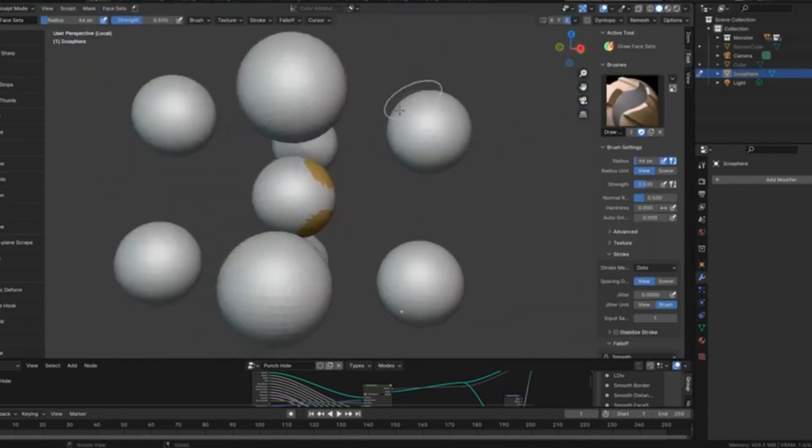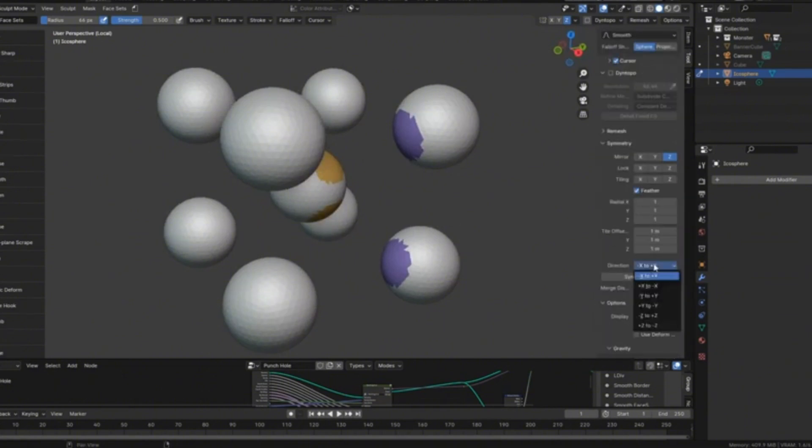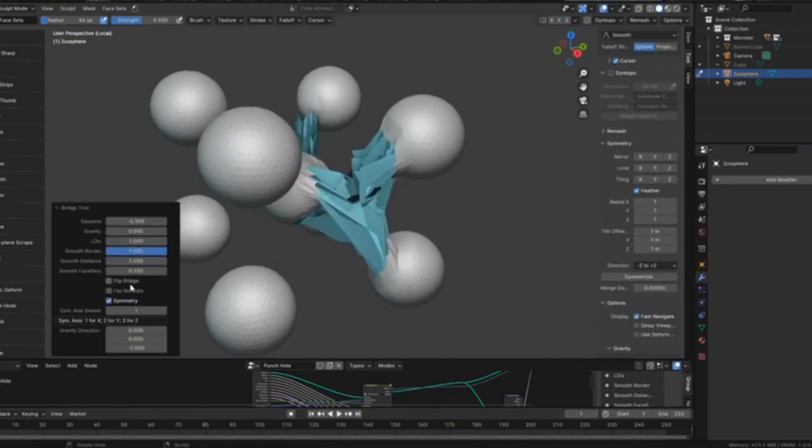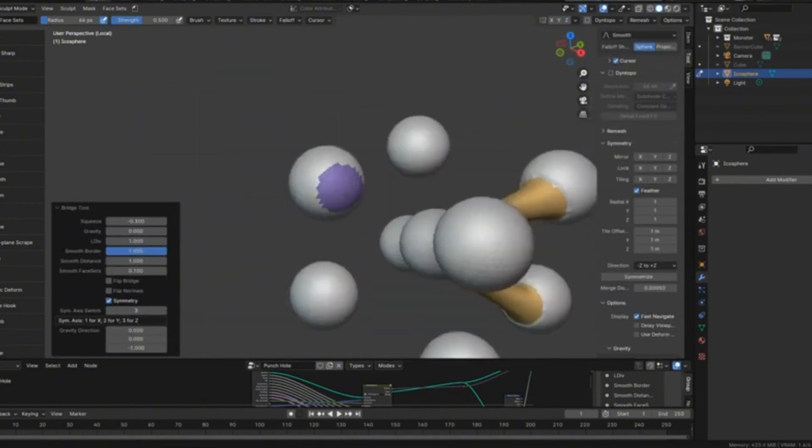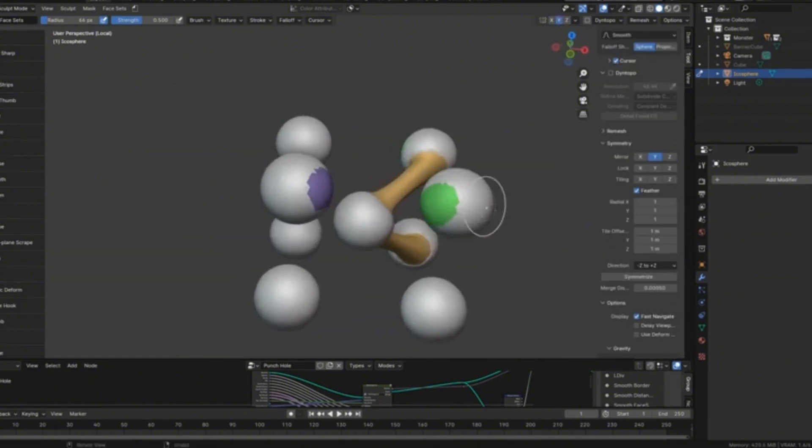The Sculpt Bridge Tool ensures that all your modifications are perfectly mirrored, saving you time and maintaining that professional, polished look. So, if you're ready to elevate your 3D modeling game, give the Sculpt Bridge Tool a try.